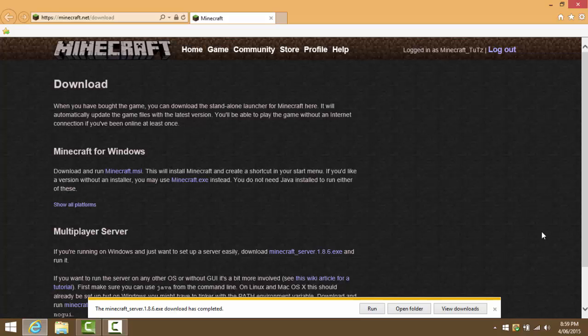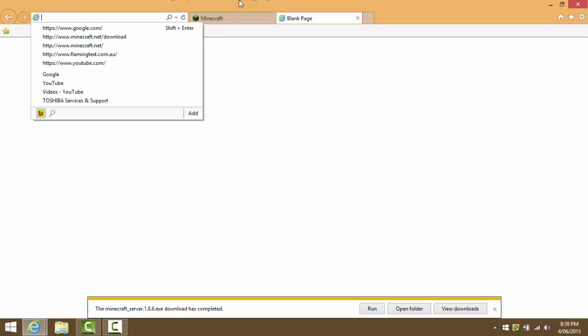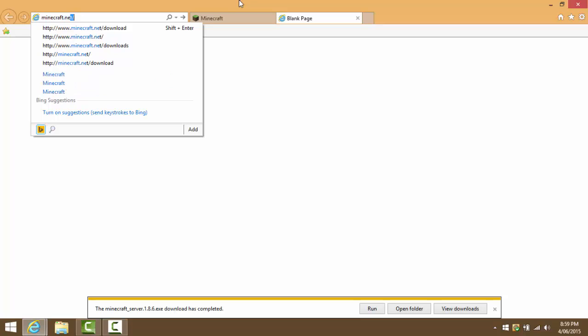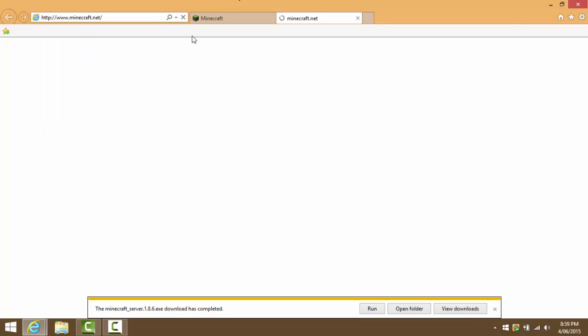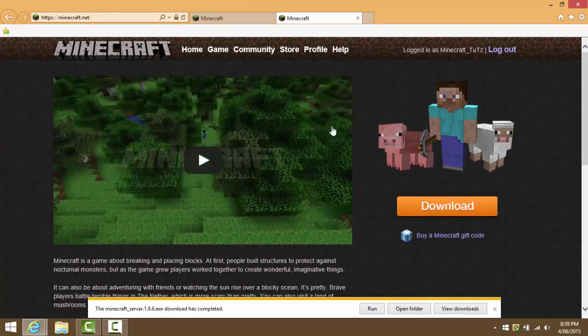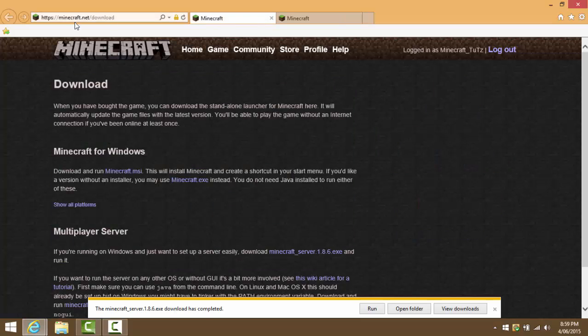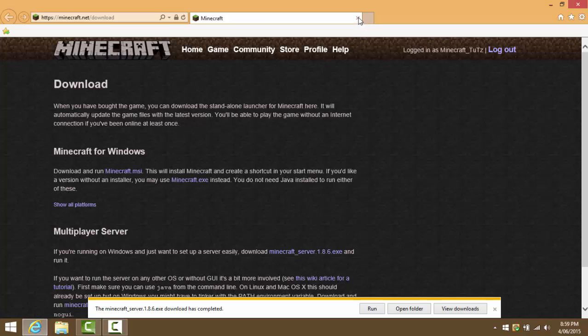Once it completes, if you have Norton like I have, it should say it's safe. I will leave this website in the description, or the download version, or the normal Minecraft version. I'll leave that page and the download page in the description below.